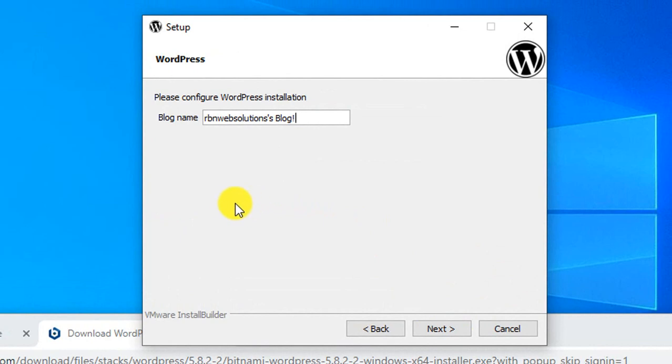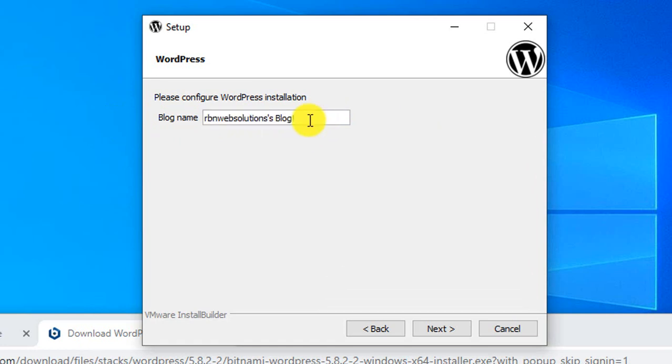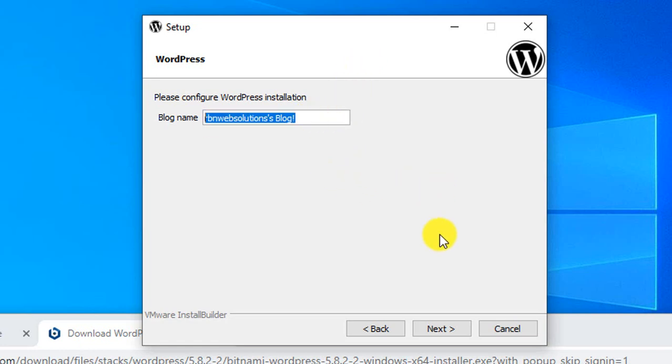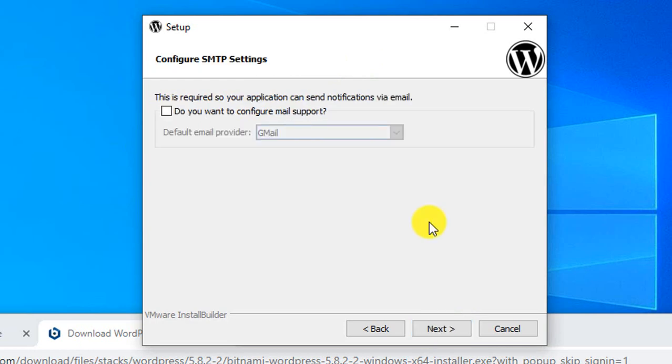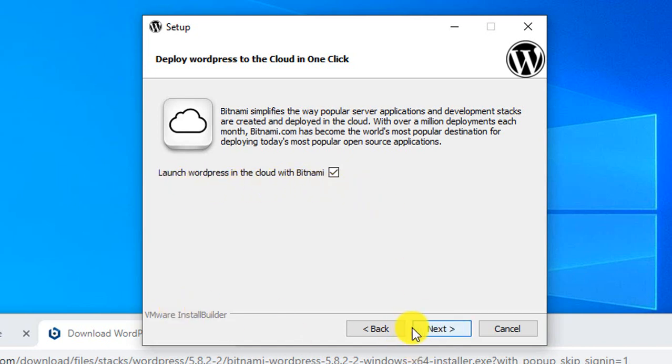You have to put a blog name here. You can put your site name - you'll be able to change it after WordPress is installed. Keep it as it is now and click next. This option allows your application to send notifications via email. We don't need this right now, so click next. Check the option 'Learn WordPress in cloud with Bitnami' and click next.